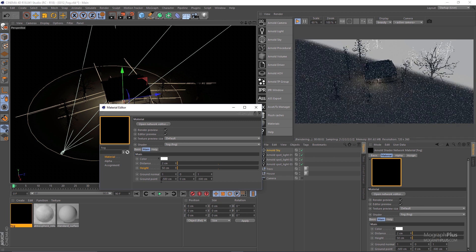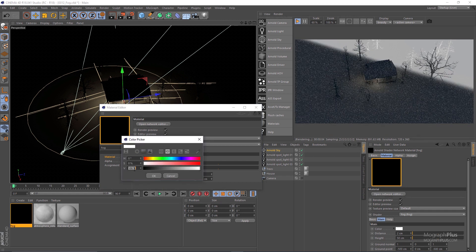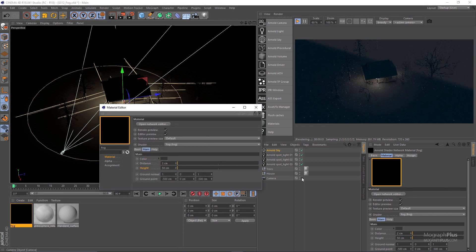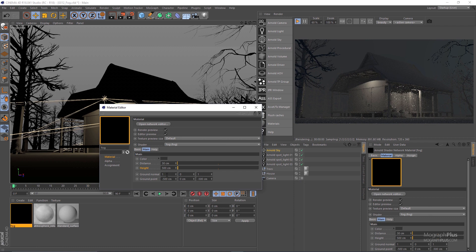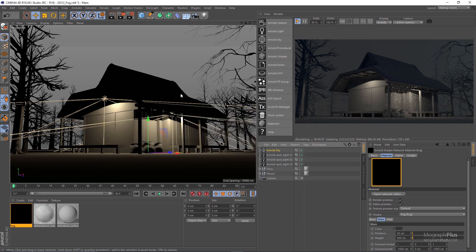Let's set the color to a dark gray, maybe about 20 percent. Increase the distance to 30 centimeters and height to 500, and set the ground point for both X and Z to negative 1600. Getting back to the camera you can see the results in the IPR. In this lesson we discussed fog, and we are done with the lighting section — from the next lesson we start the shading section of the course.